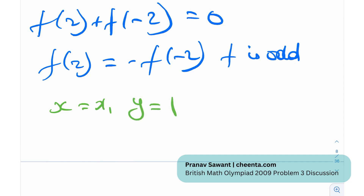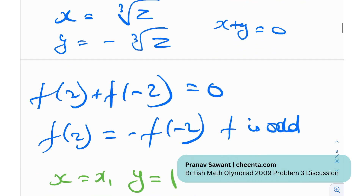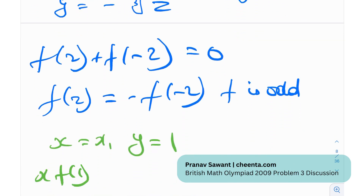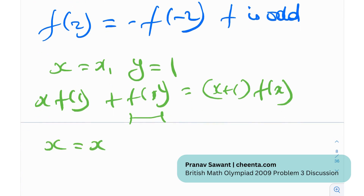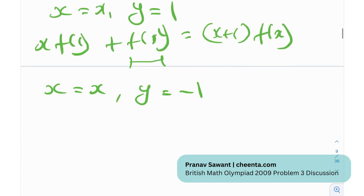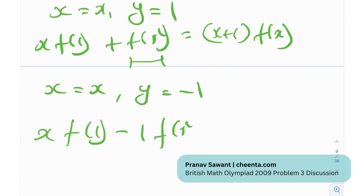Now put x = x and y = 1 in the intermediate result. We get x·f(1) + f(x²) = (x + 1)·f(x). The problem at this stage is that f(x²) is still present and causing difficulty. f(1) is a constant, so if we could eliminate f(x²), we'd be done.